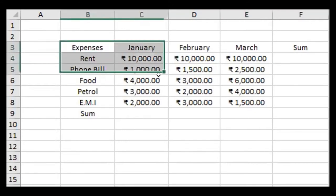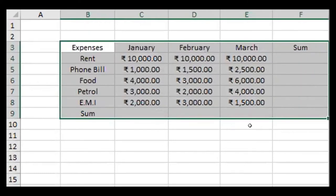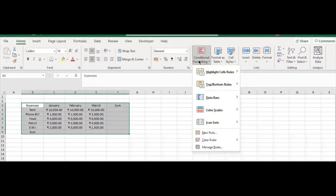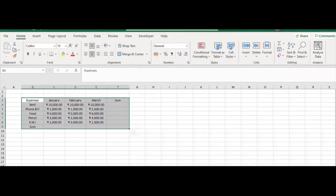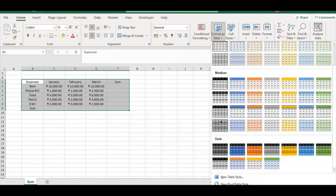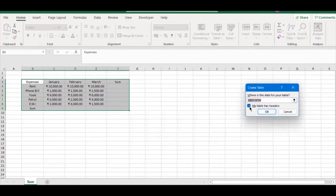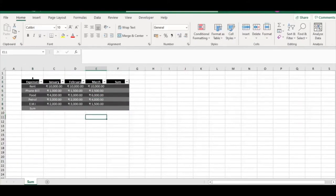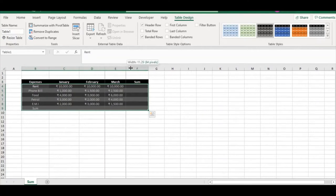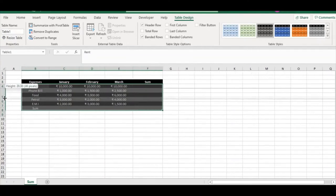Now we're going to make this table look better — it looks a bit hard to read. I'll select the range, go to Format as Table, select a shade, confirm the range, and click OK. The filter buttons appear — we'll remove those. Then we'll make the rows a bit bigger and the columns broader so it's easier to read.